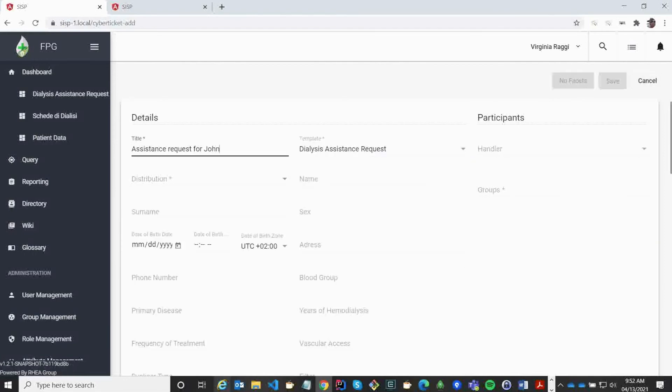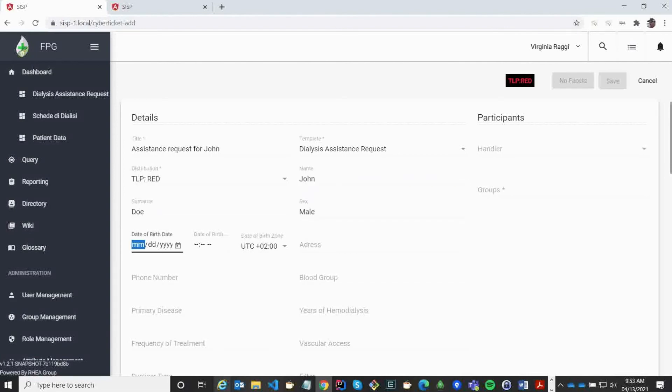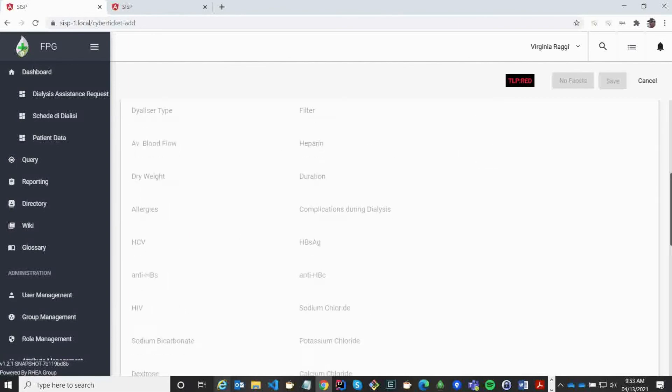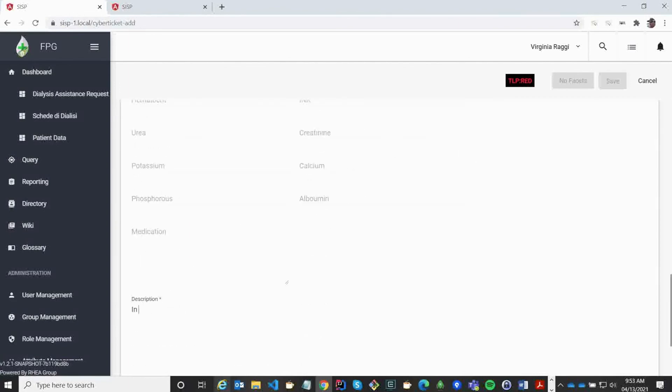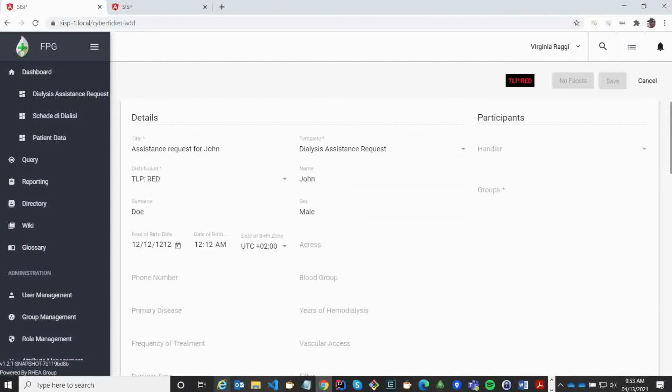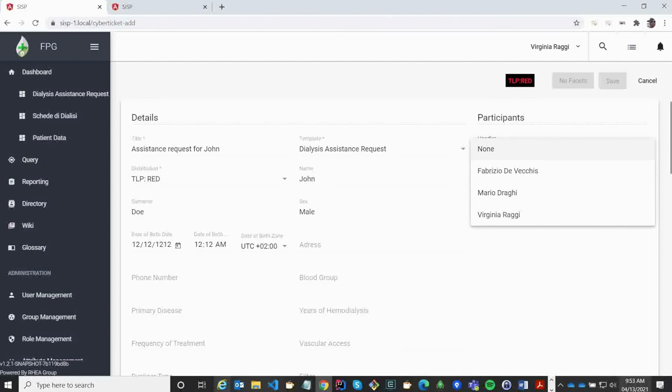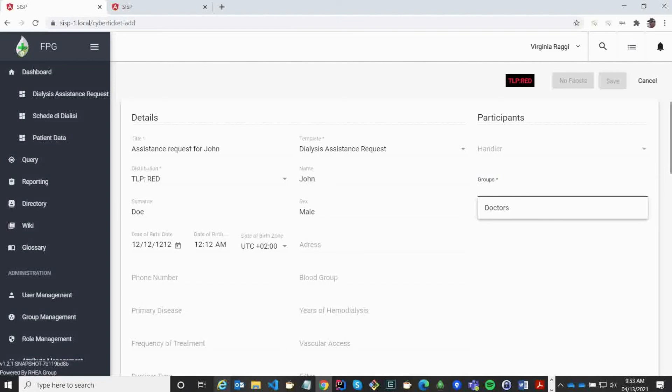As you can see, the form changes, and I'm now entering the information needed for the template. On the right side of the application, you can see a participant list. This allows us to configure the visibility for this record. I can assign a handler, but I can also assign a group. In this case, I'm going to assign the group of doctors to have access to this record.